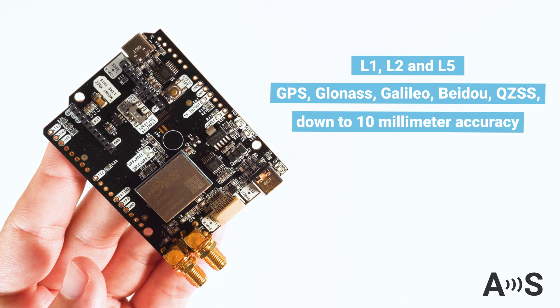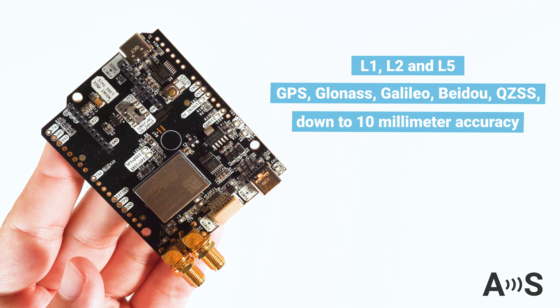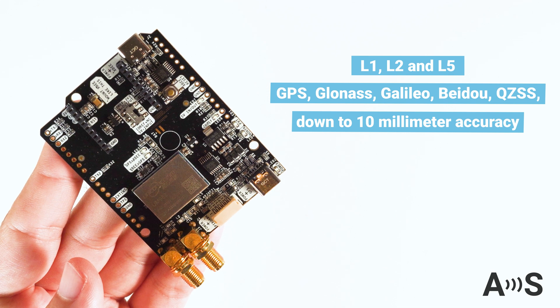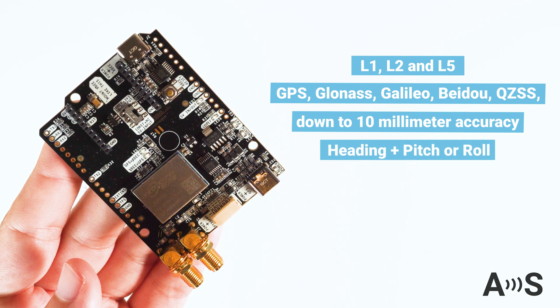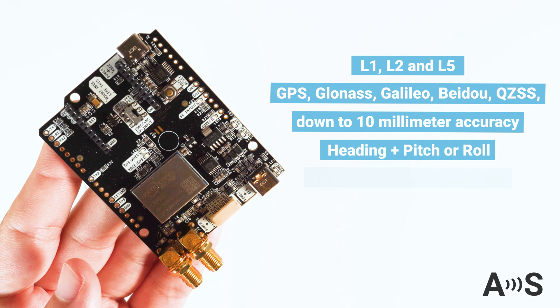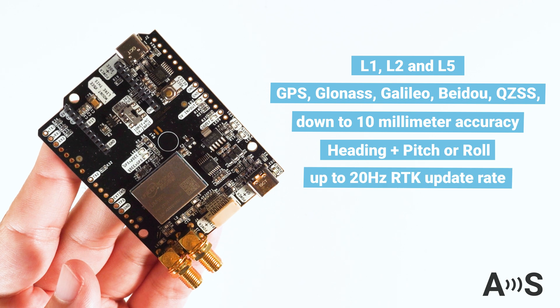Down to 10mm of horizontal GPS accuracy when connected to a local RTK base station. It can provide RTK position and heading information up to 20 times per second.